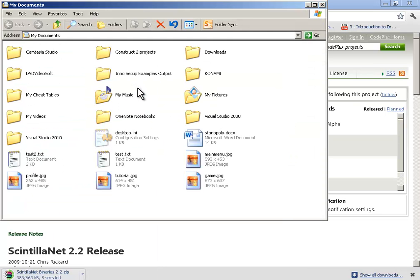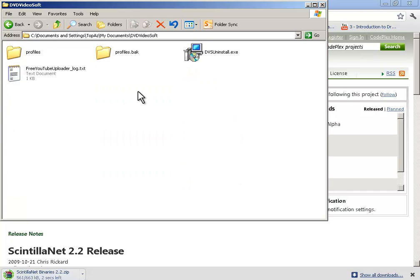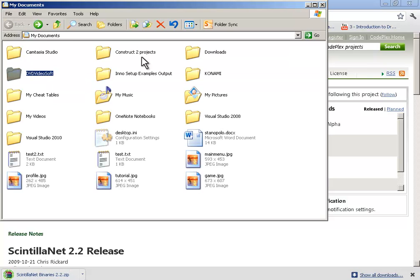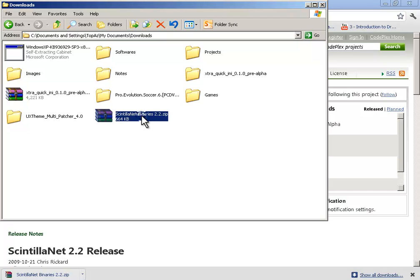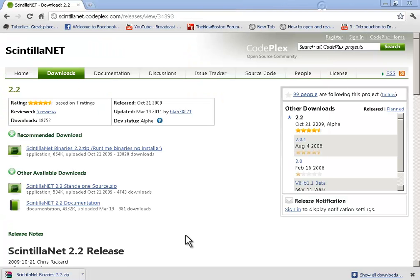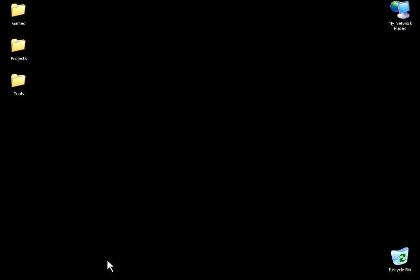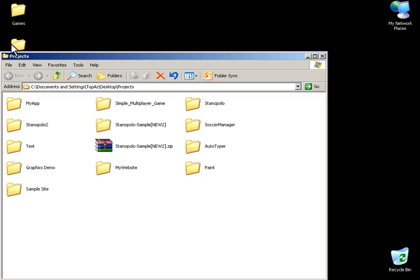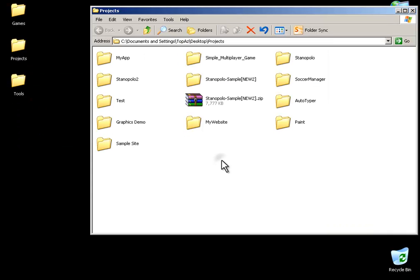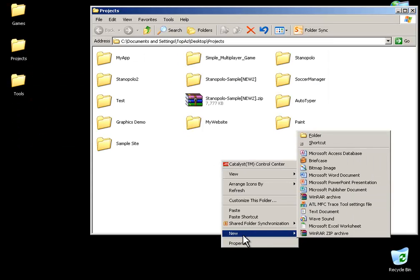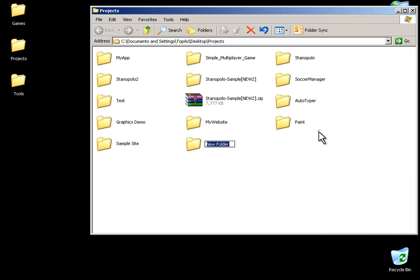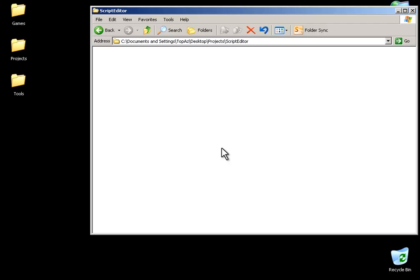Go to the place where you have downloaded it—it should be on My Documents Downloads. Now copy this file and go to projects and just create a new folder and name it Script Editor. Now double-click it and paste that file.